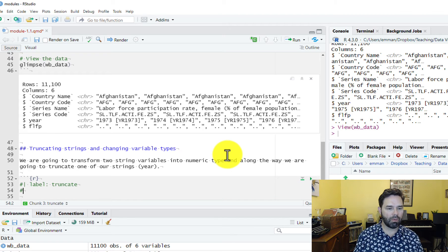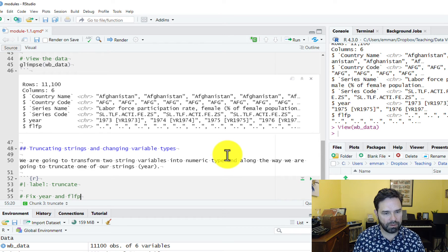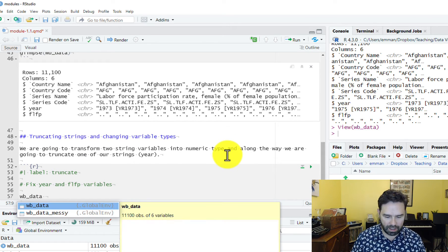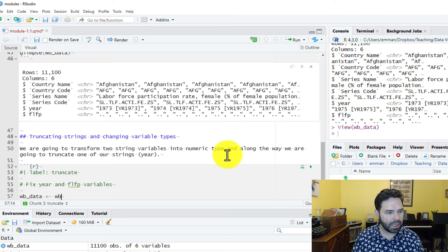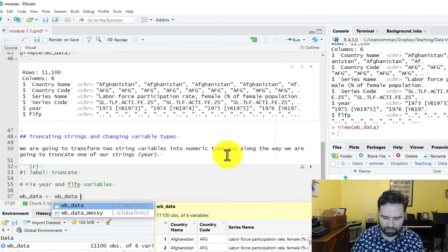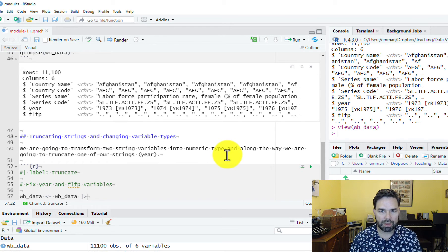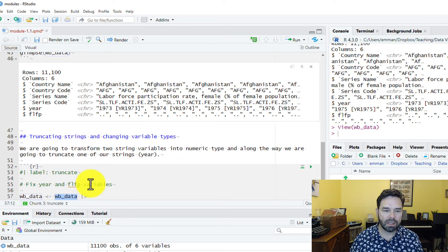Let's call it 'truncate.' We'll write a comment to fix the year and FLFP variables. What we're going to do is overwrite our existing wb_data data frame by changing what's in it. We'll write wb_data, then an assignment operator, then wb_data again, signifying that we want to transform this wb_data data frame and overwrite what's in the existing data frame.